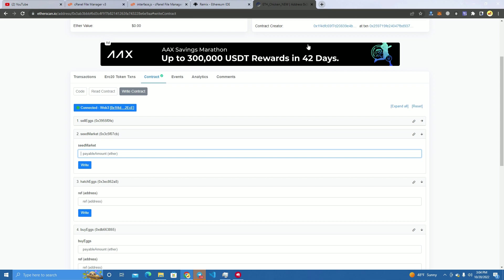Right now no one can buy or sell eggs, they cannot invest. But once you seed the market, the contract will work. So you can start the contract with any amount. I will do 0.001, like two or three dollars, and then the smart contract will work.